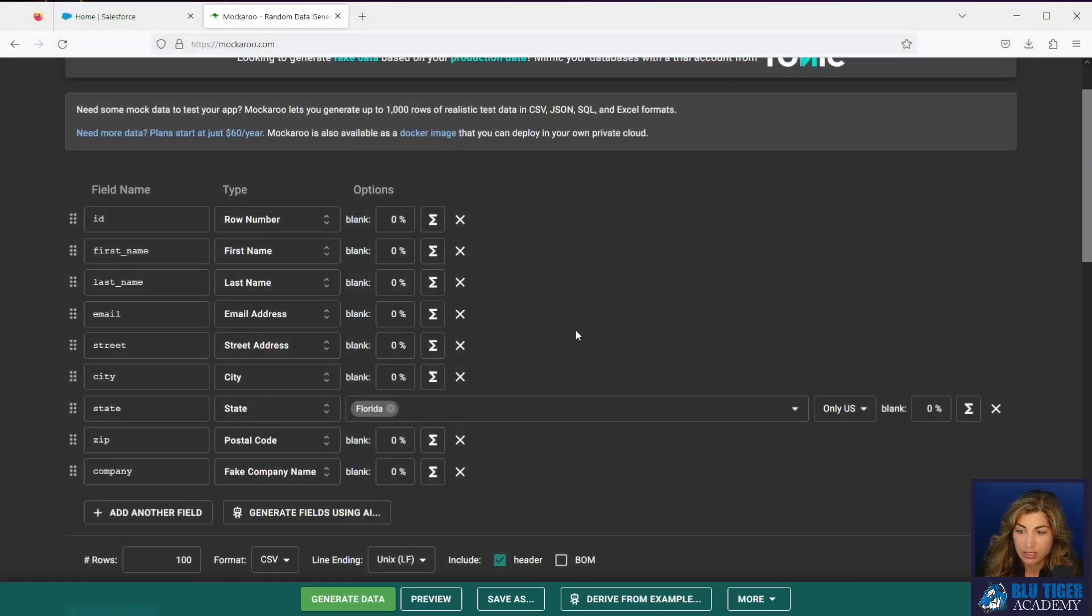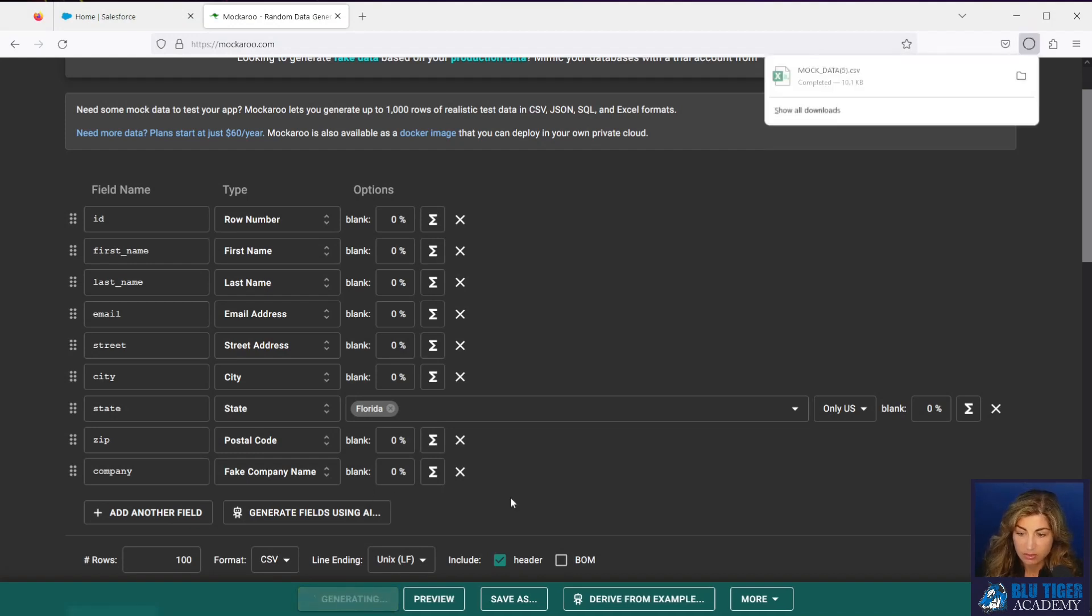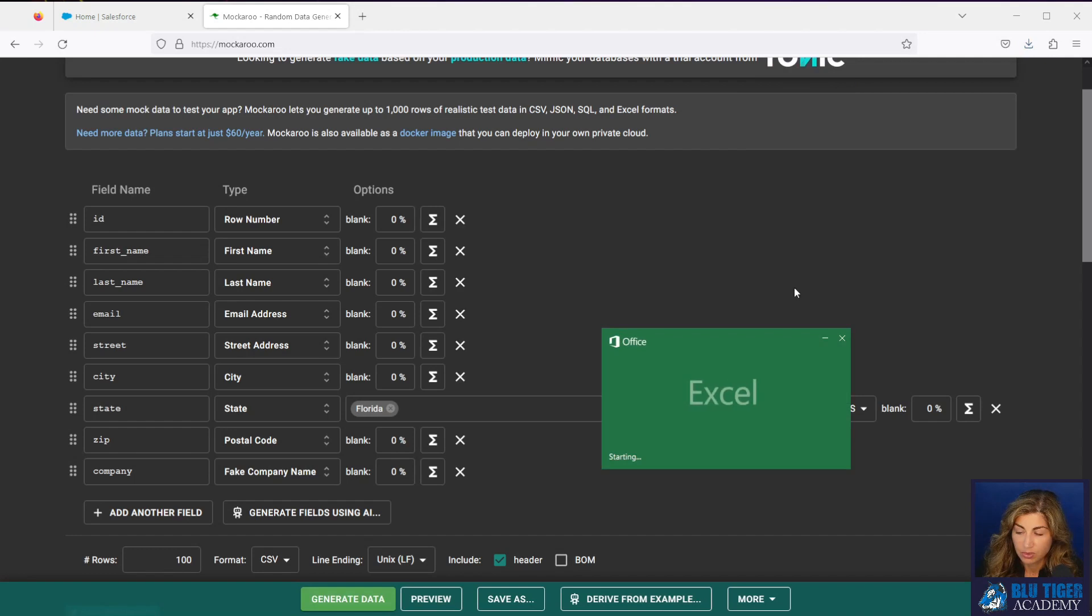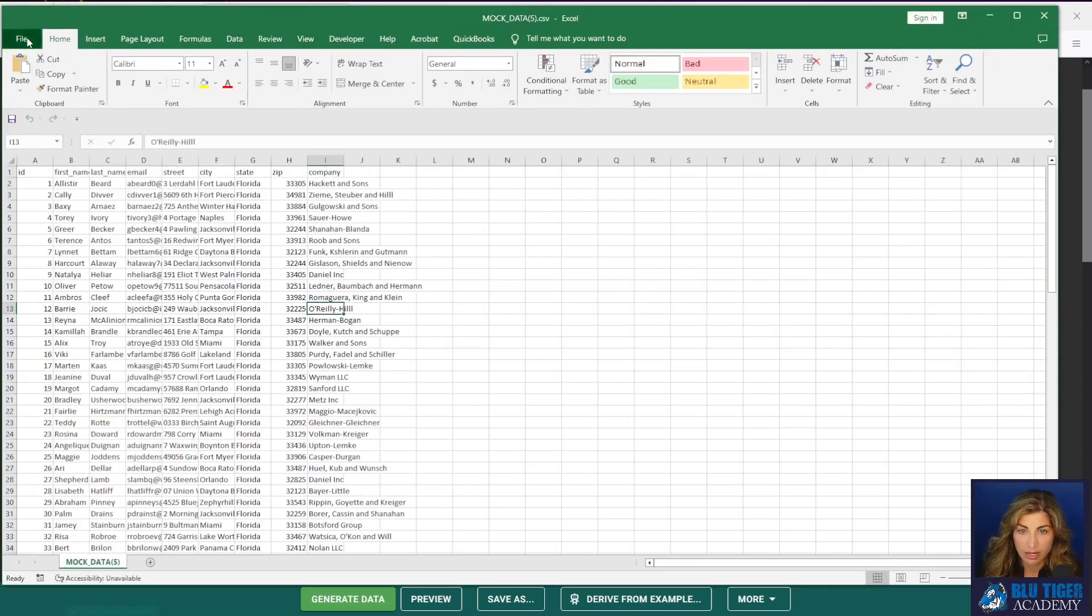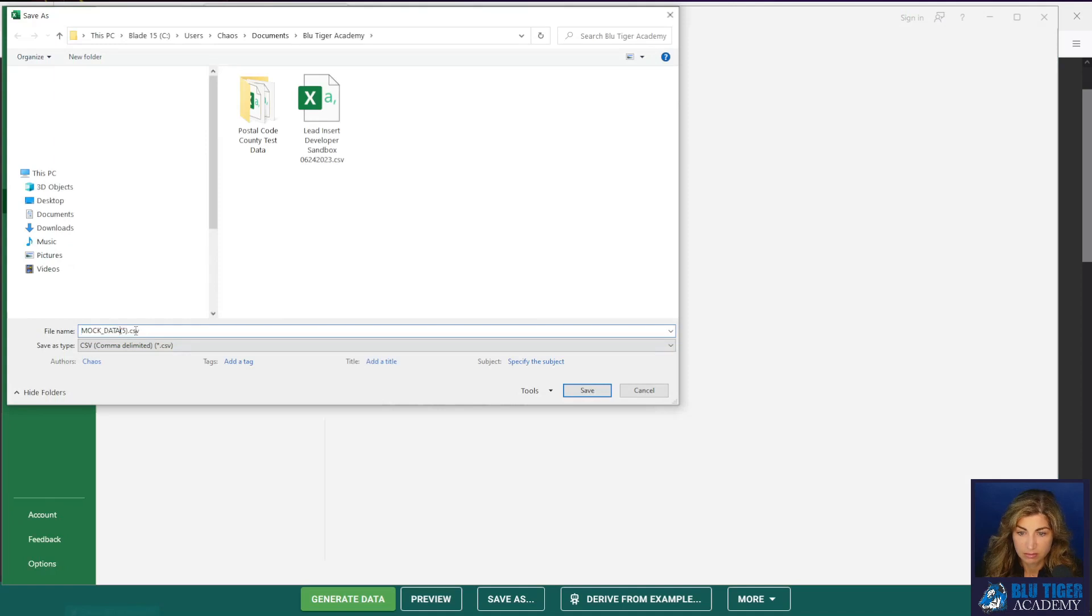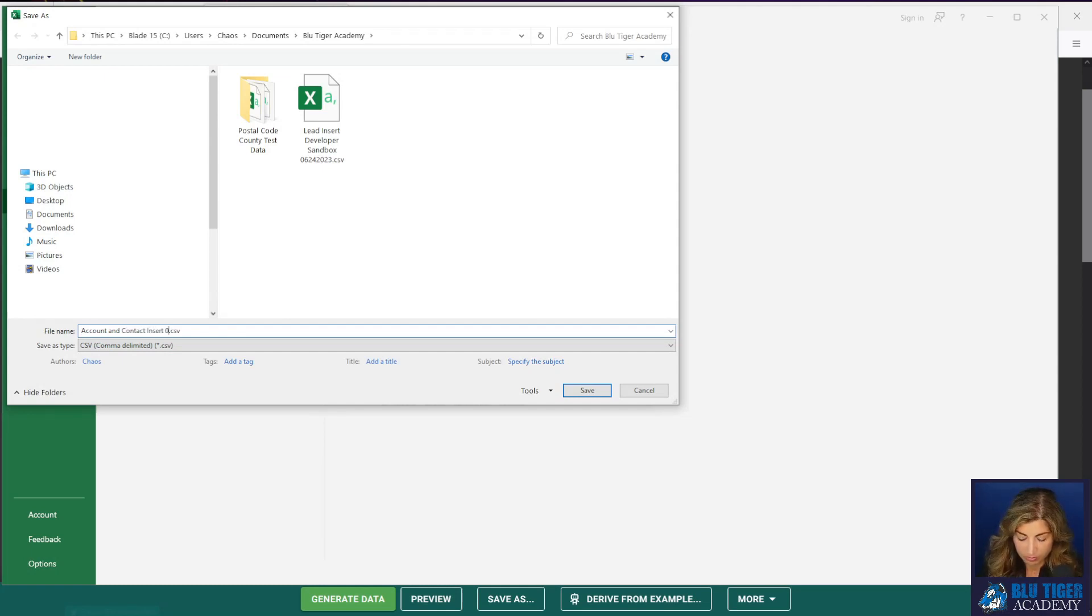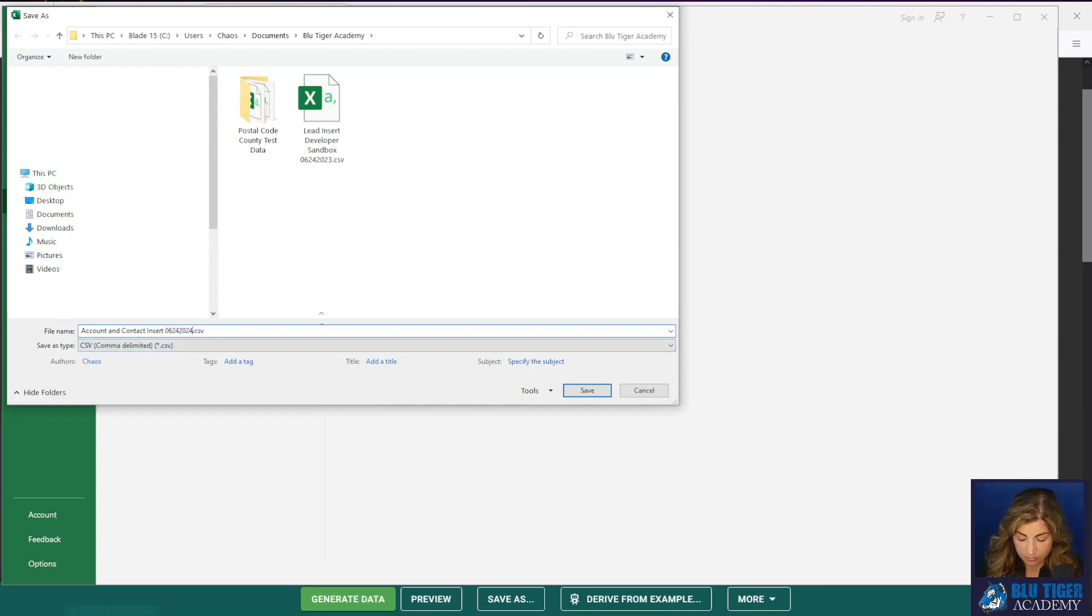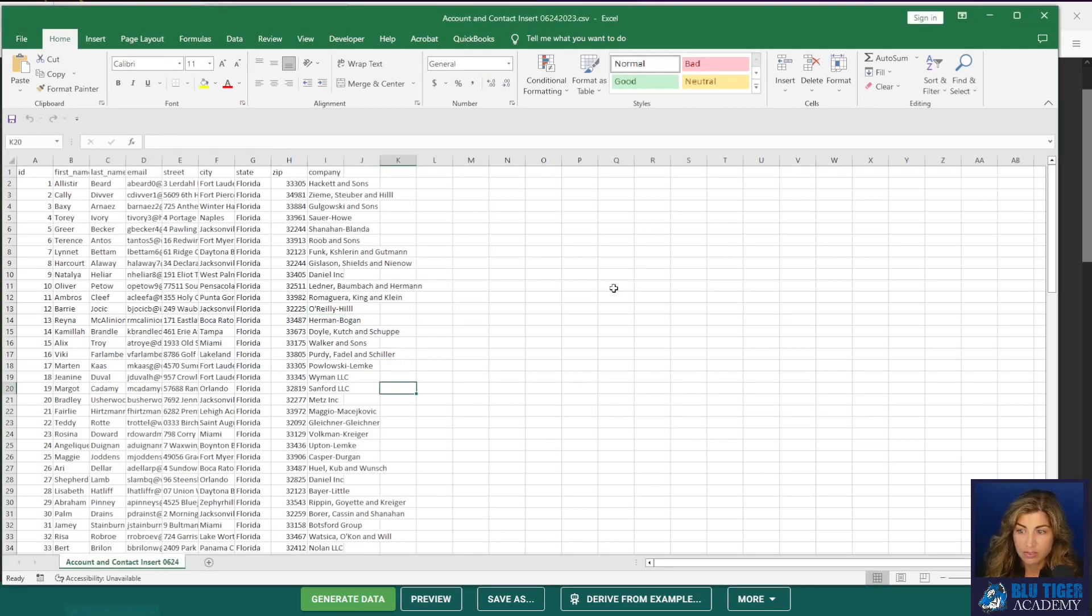I'm going to then do a second export and this will be our account and contact data. Click generate data. And here I have my second file and I will save this. Okay, so now we have our two files.